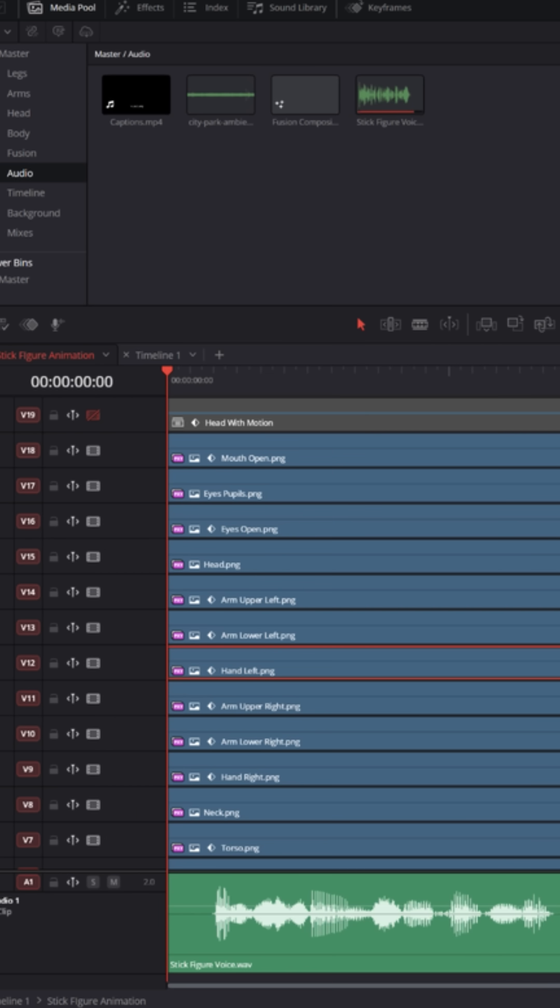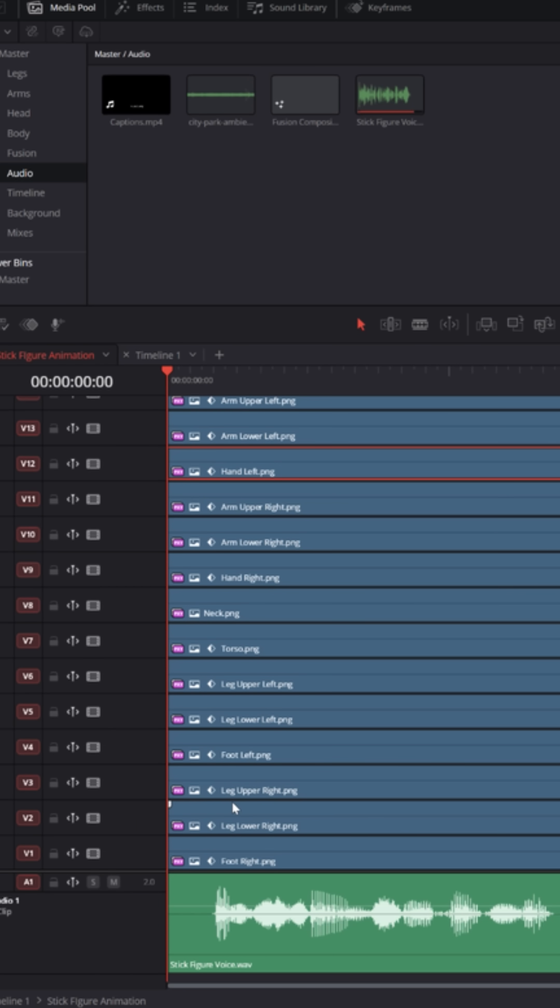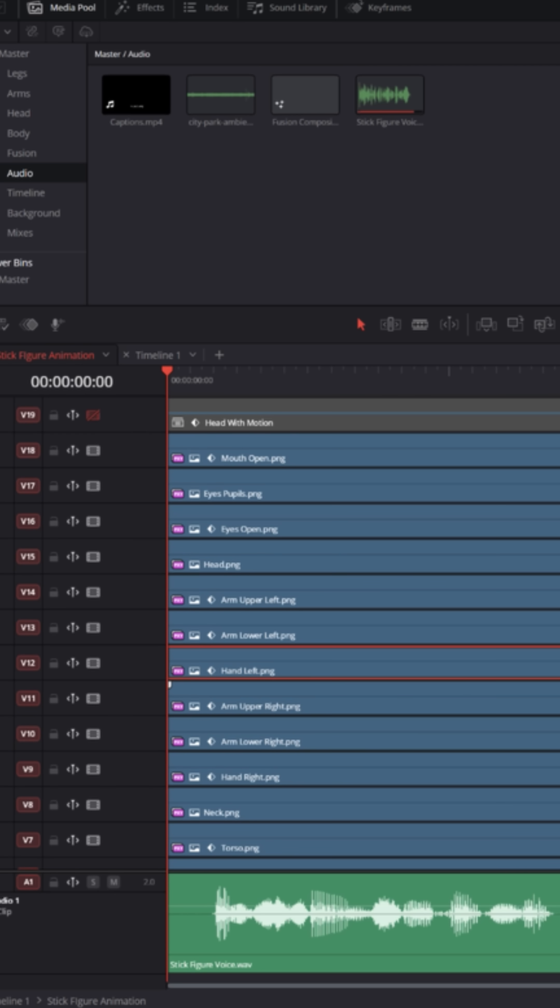And then I had to export each one of those as separate files and bring them into DaVinci Resolve, and you can see them all here. Now you could do this in Fusion, but Fusion tends to take up more resources than the edit page, and I just decided to do it in the edit page.